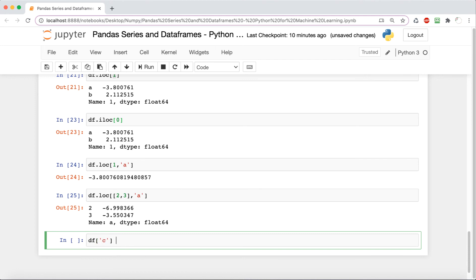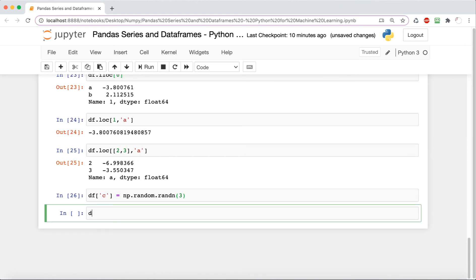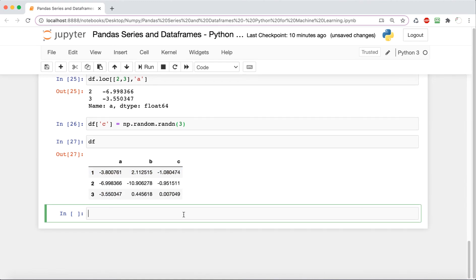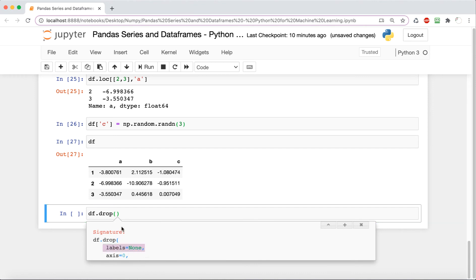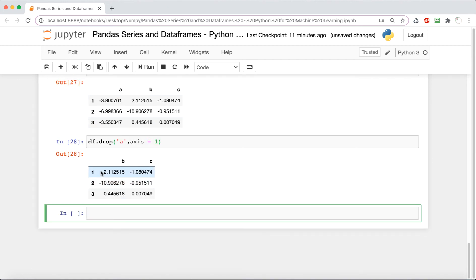To add a column, we use df['new_column_name'] = some_values — in this case, another random array of length three, since there are three rows. To drop a column, we use df.drop() with the column label. The axis parameter is important here: axis=0 means we're dropping a row, and axis=1 means we're dropping a column. Using axis=1 tells the machine we want to drop a column, so column a gets dropped.